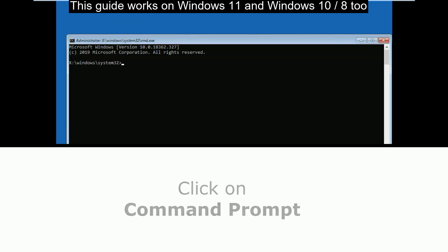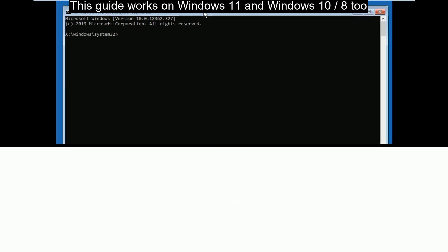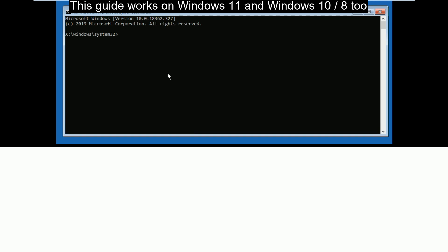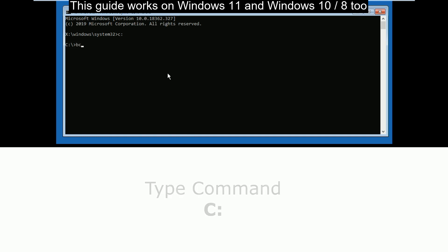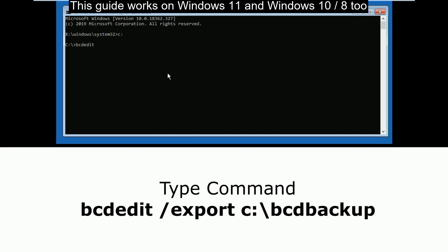Once the command prompt is open, follow all commands and don't skip any part of the video. Now type c: and press enter. Then type bcdedit /export c:\bcdbackup and hit enter.